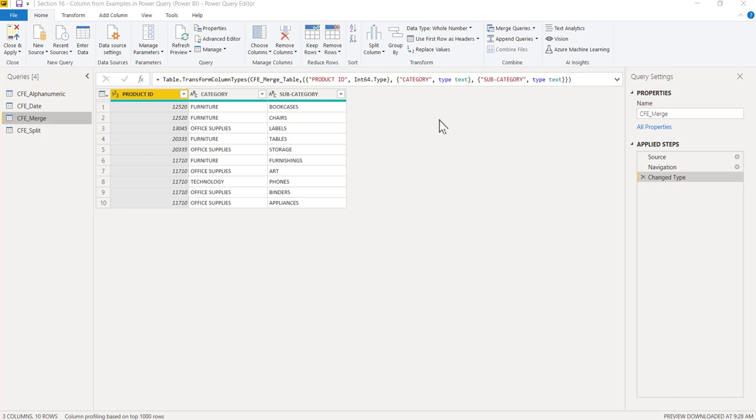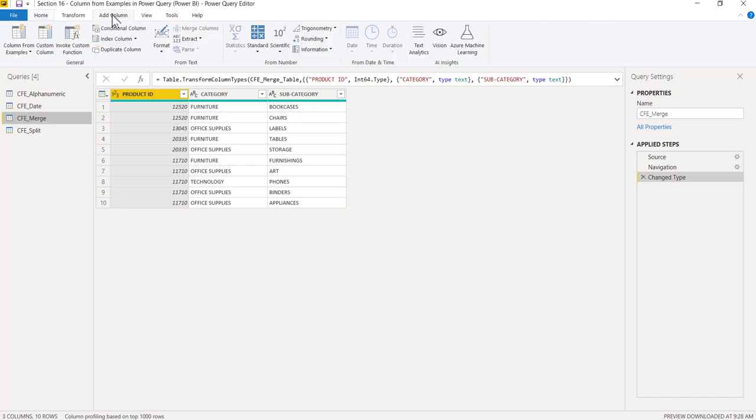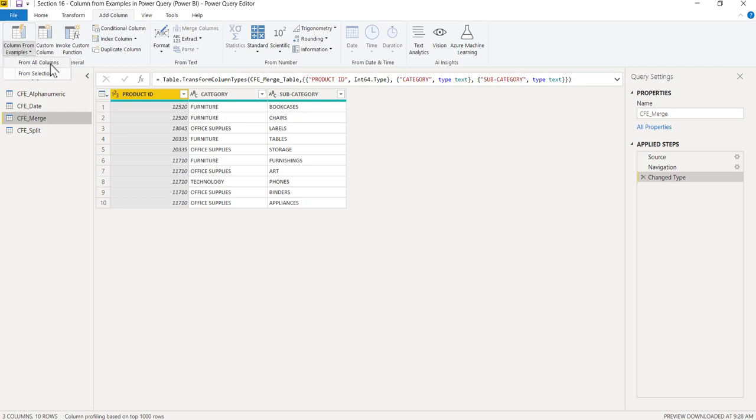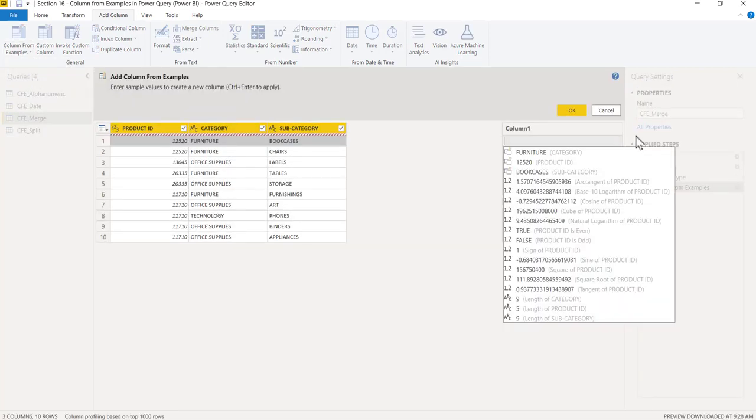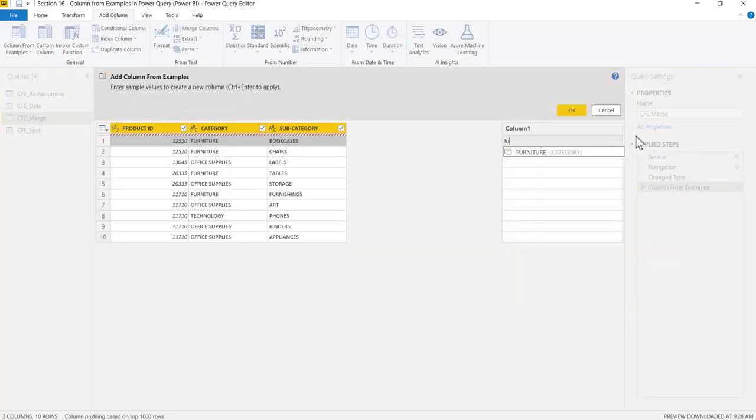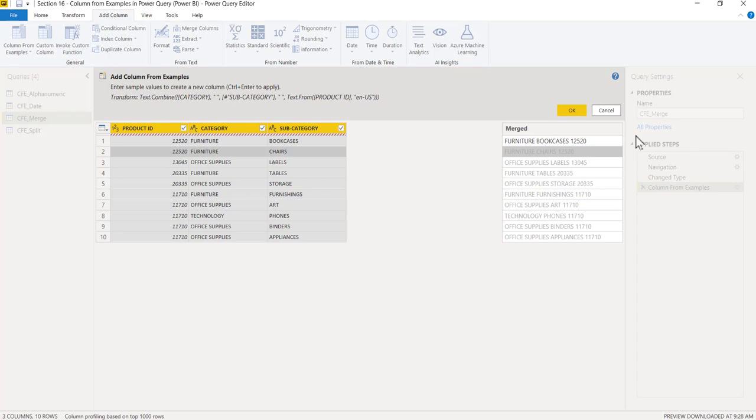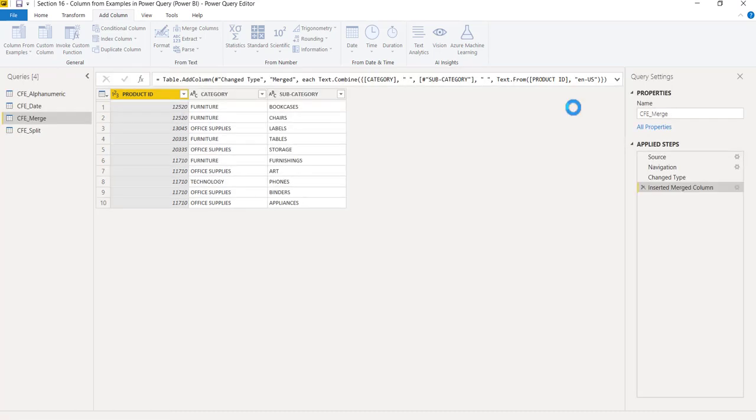How do I do that? There are many methods. This is one of them: Add Column, and I can go to Column from Example, from all columns, since I want all columns together. I'll click on from all columns. Here I'll type Furniture space Bookcases space 12520 and press enter. That's it. It will automatically concatenate and the delimiter would be space.